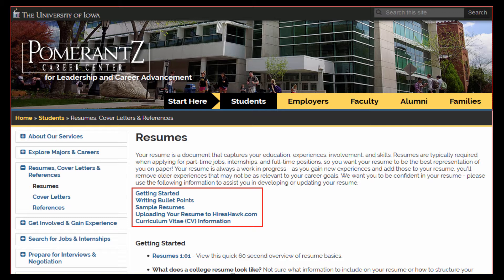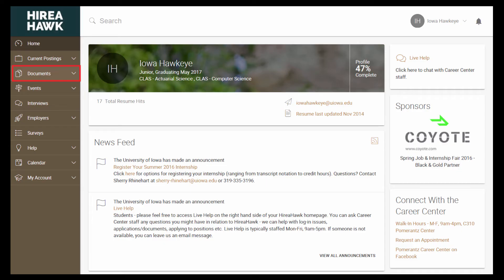By making sure your resume meets our minimum standards, you are helping to ensure that your resume will be approved in a timely fashion on HireHawk.